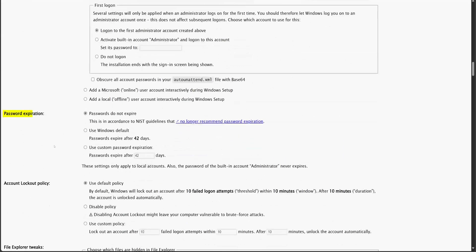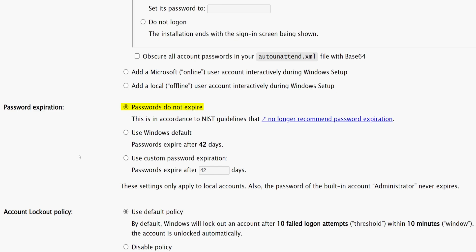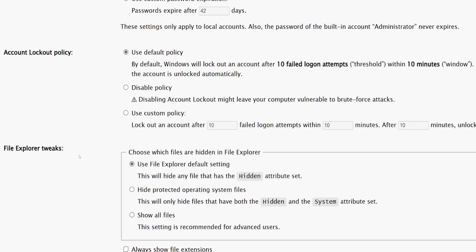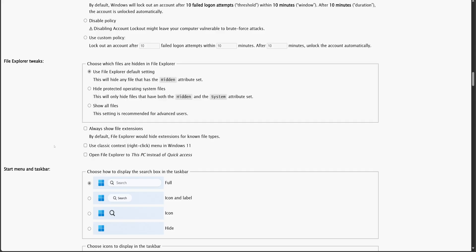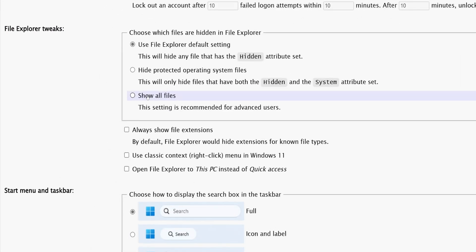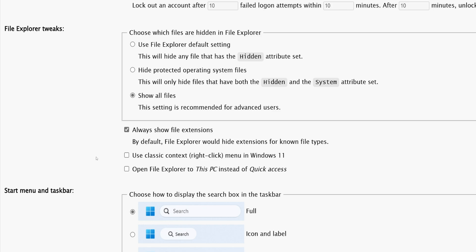Next, we have the password expiration settings. I'll select the option 'Passwords do not expire' to prevent any automatic expiration. Then, for the account lockout policy, I'll keep the default settings as is. Now, in the File Explorer tweaks, I'll enable the option 'Show all files' to make hidden files visible. Along with that, I'll also enable 'Always Show File Extensions' for security reasons.